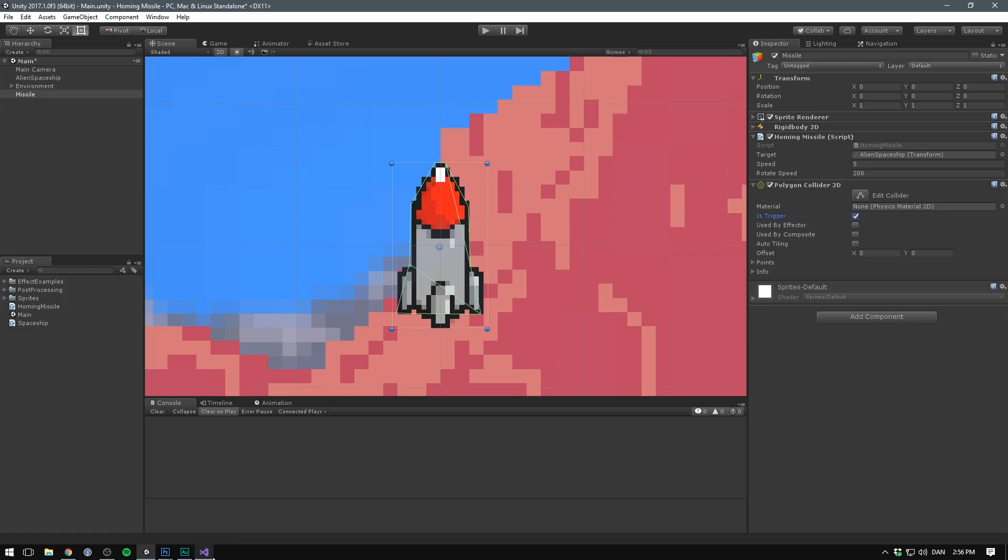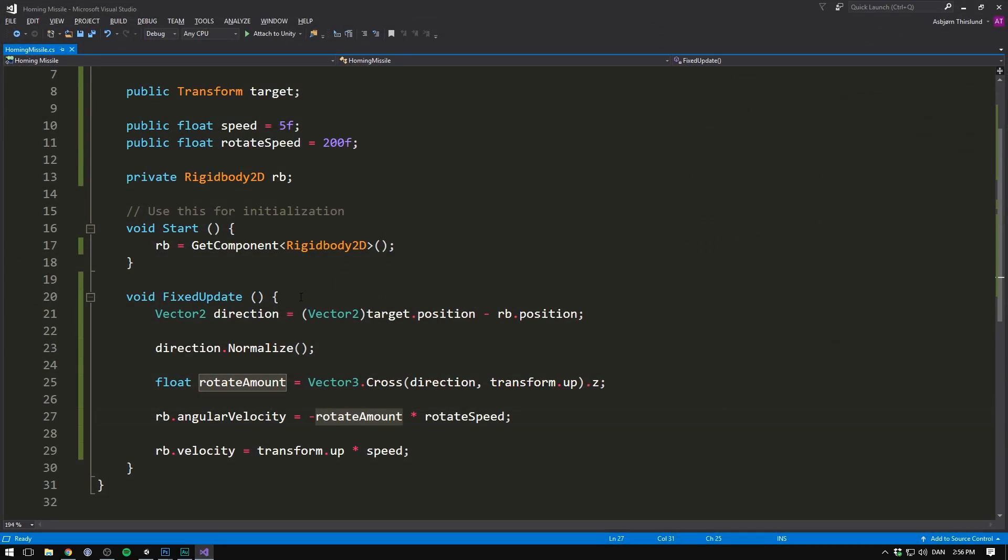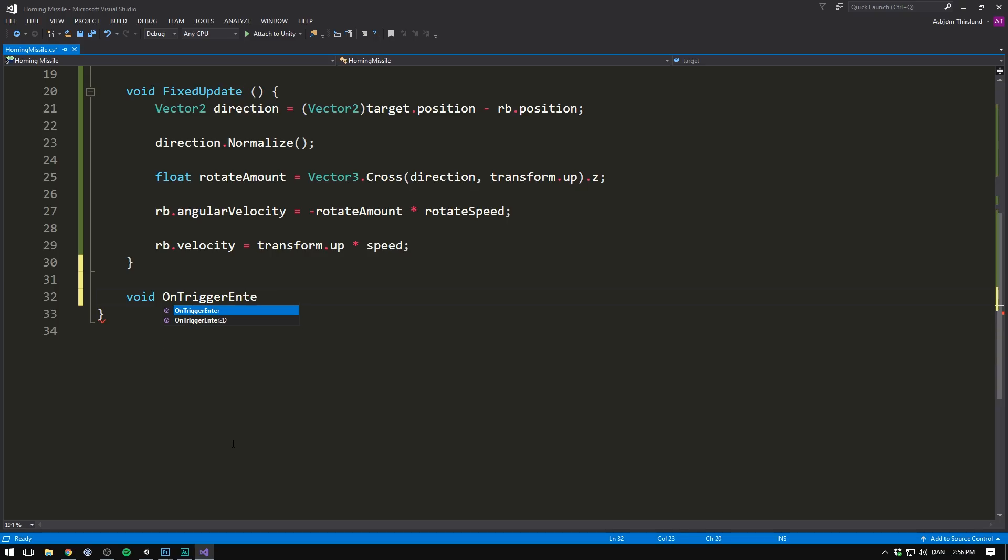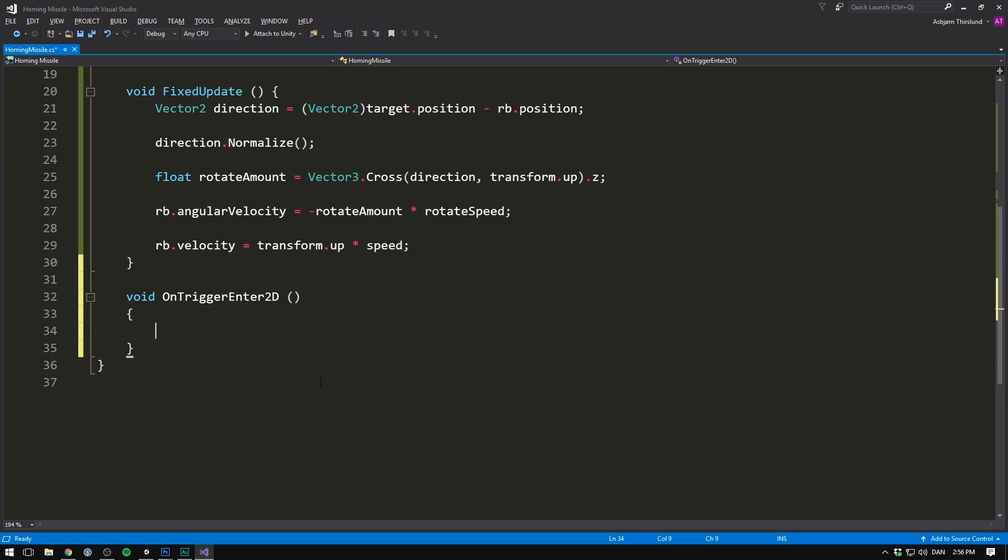And if we now go into our missile script, we can create another method. This is also going to be a void. And we'll call it OnTriggerEnter2D. Now this is one of Unity's callback methods, which means that you need to spell it in the exact same way that I did. And then Unity will make sure to call it whenever something enters our trigger. Once that happens, we want to destroy our missile. So destroy gameObject.